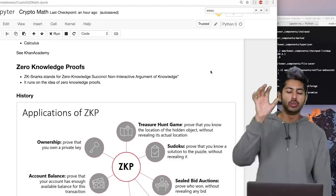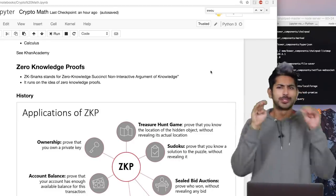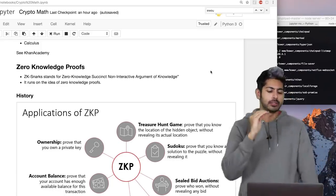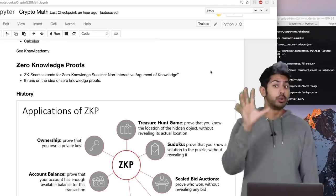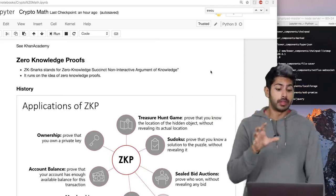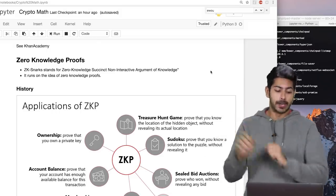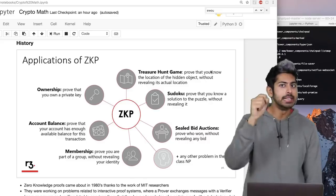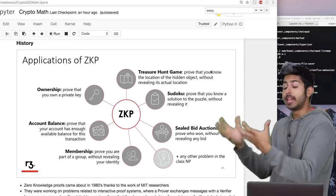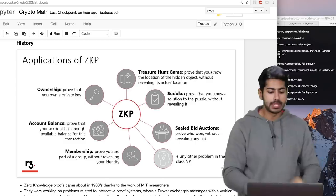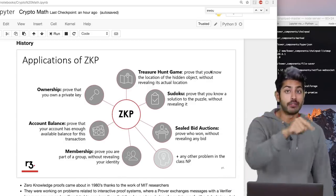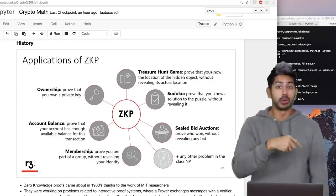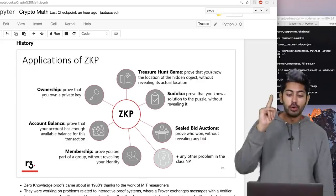Now let's get into a type of cryptography called zero-knowledge proofs. Zero-knowledge proofs are supremely useful in both blockchain technology and AI. The idea is: how can I prove that I know something without having to tell you what it is that I know? Here are some examples: treasure hunts — how do I prove I know the location of a hidden object without revealing it? Sudoku — how do I prove I know the solution without revealing it? Sealed bid auctions — how do I prove who won without revealing any bid? Account balances — how do I prove my account has enough without revealing the amount?